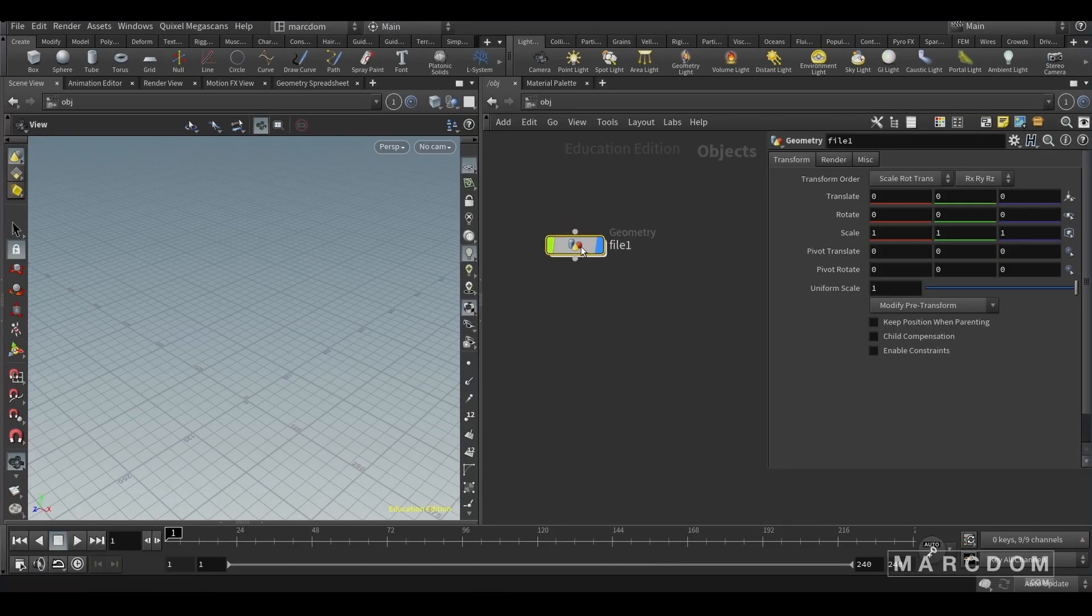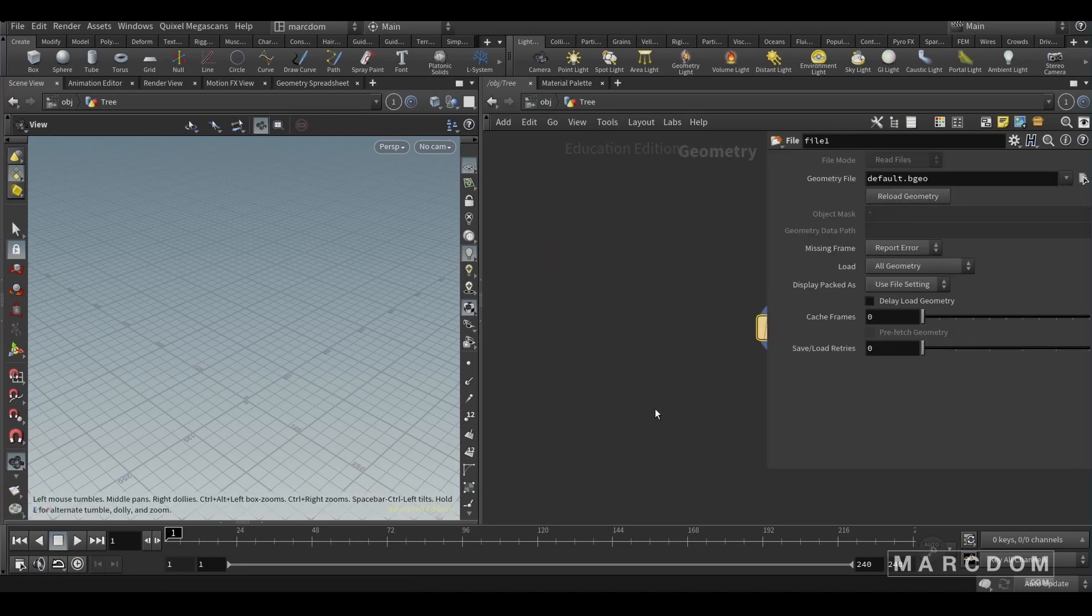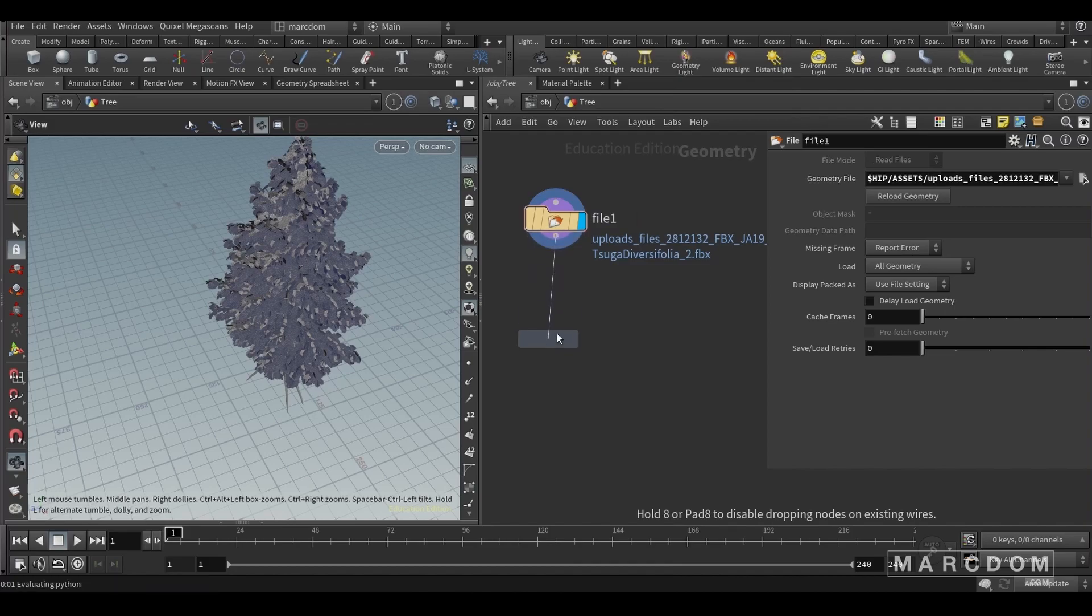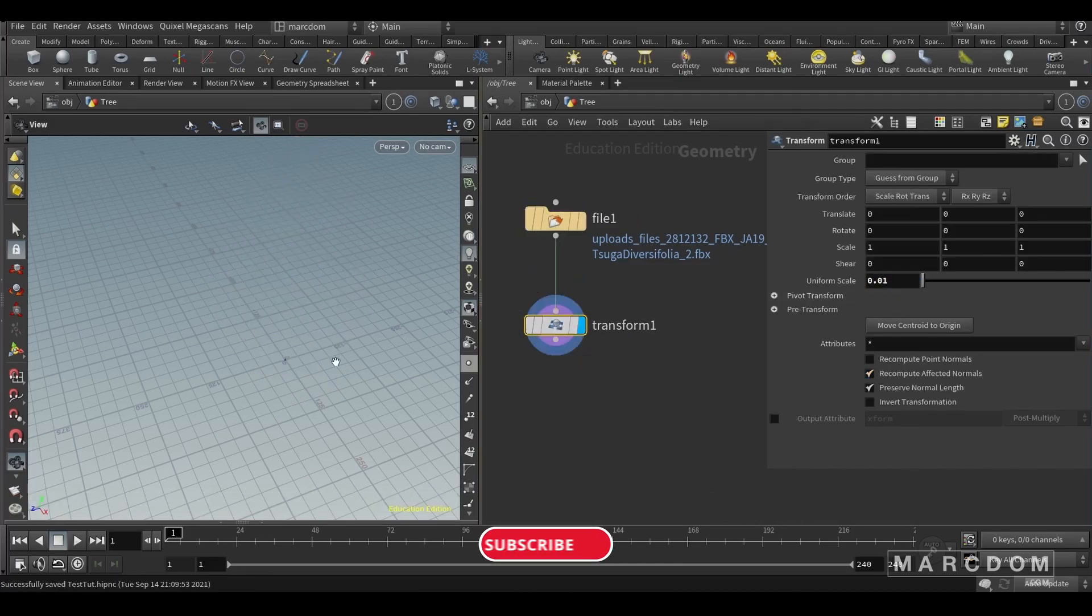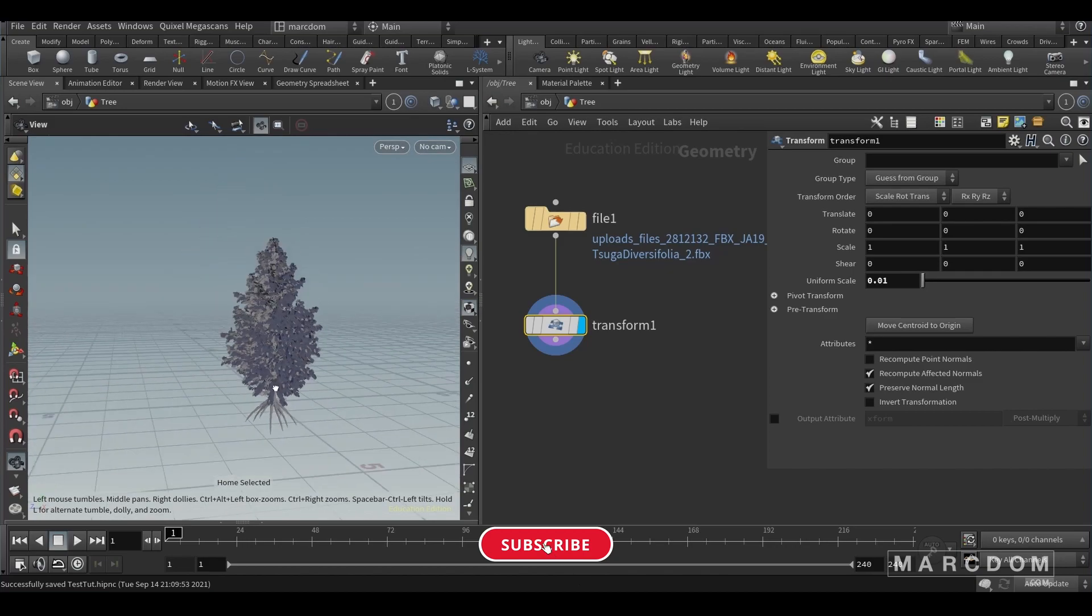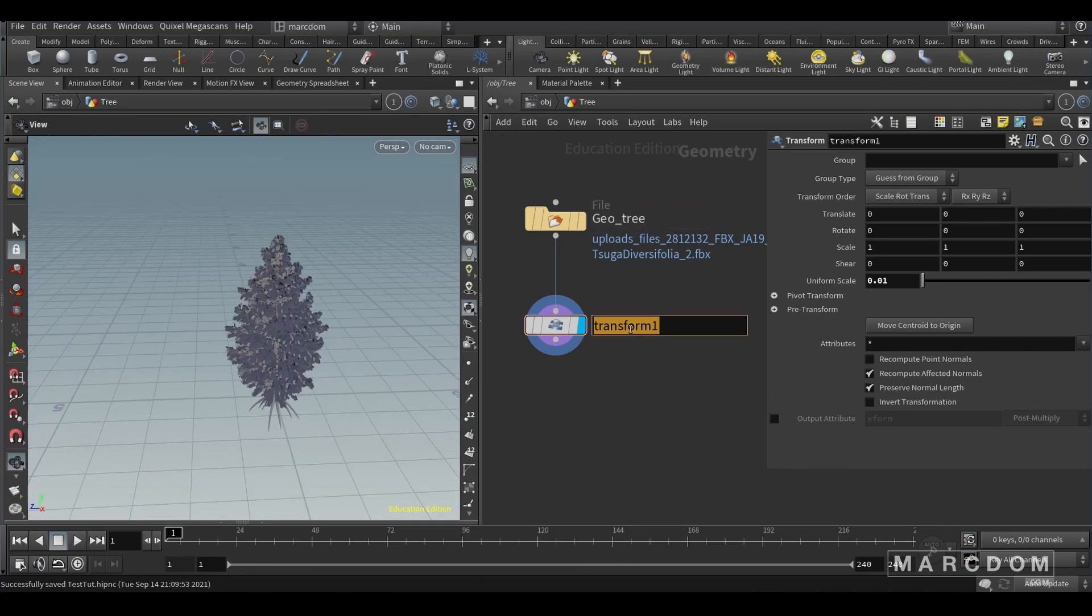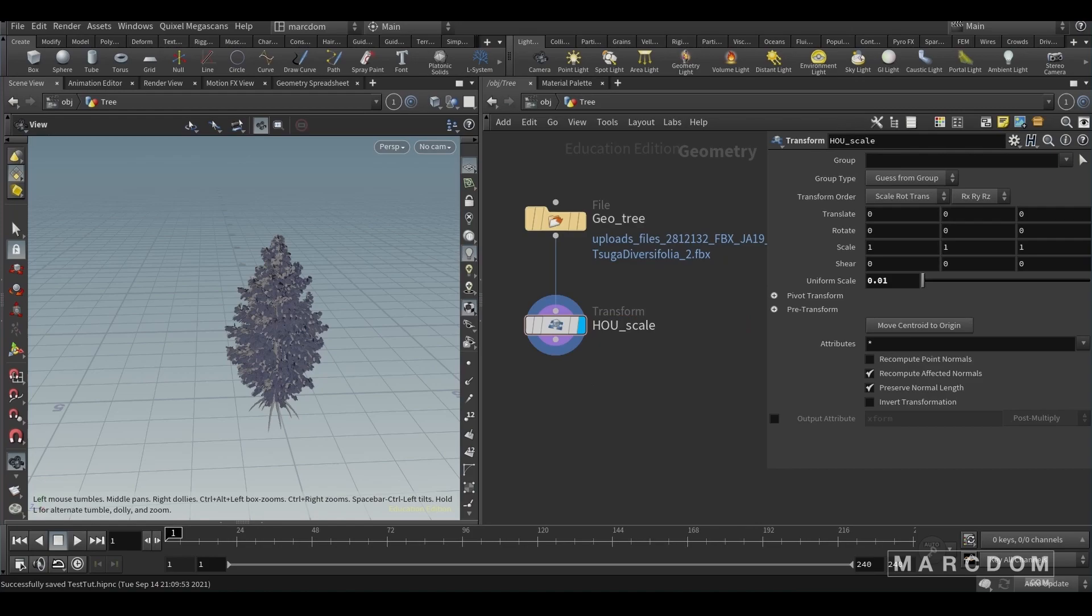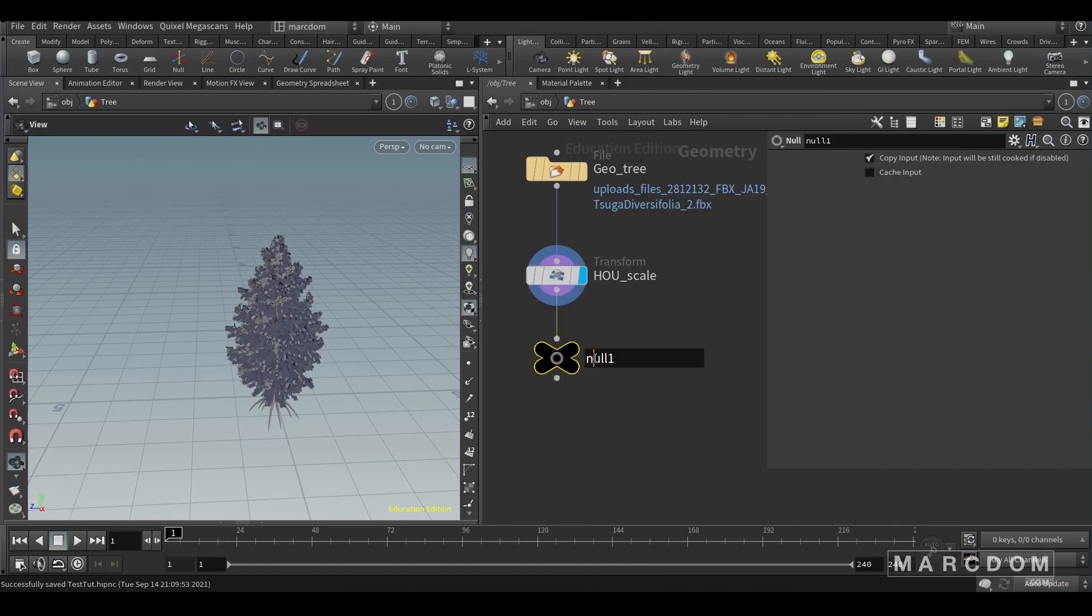So let's start creating a file node. Let's rename it to tree and point to our tree geometry. Let's create a transform node and put it at 0.01 just for the Houdini scale. We don't want to simulate a massive giant tree. So let's rename the nodes because remember you always want to put names to your nodes.